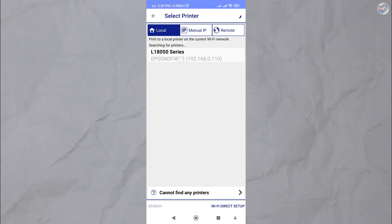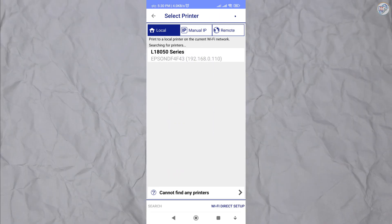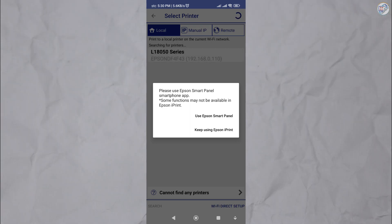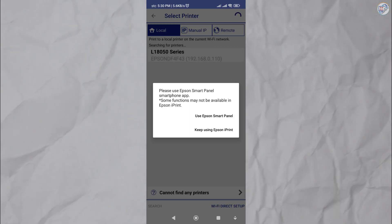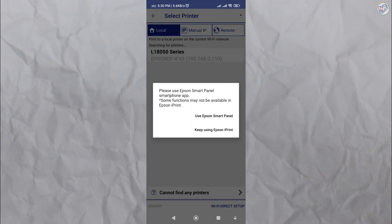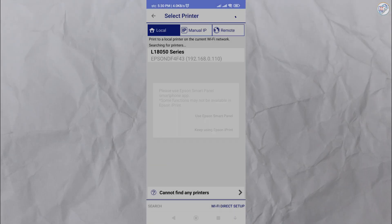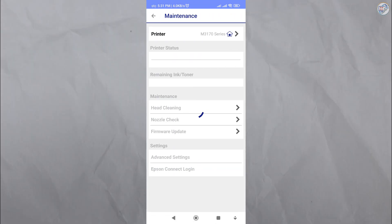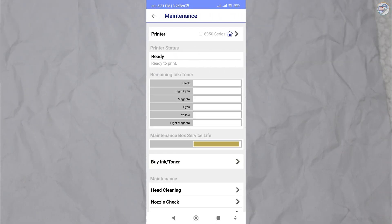Once the setup is complete, you can use the Epson iPrint app to print, scan, and perform other functions with your Epson L18050 printer directly from your mobile phone or iPhone.